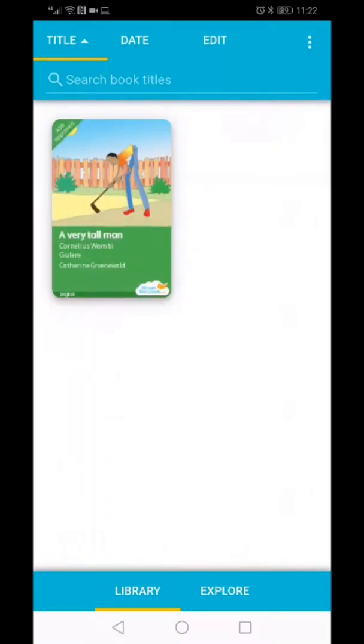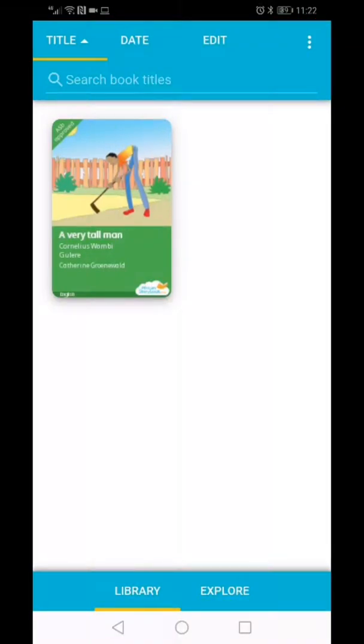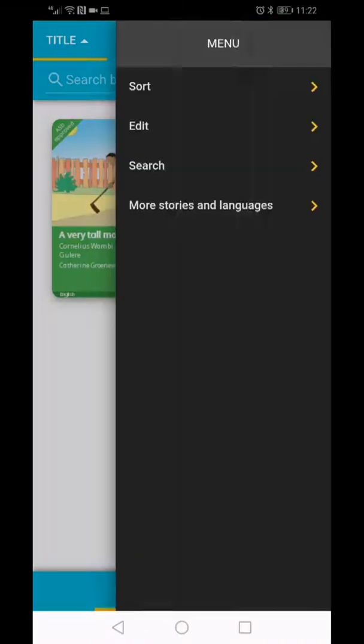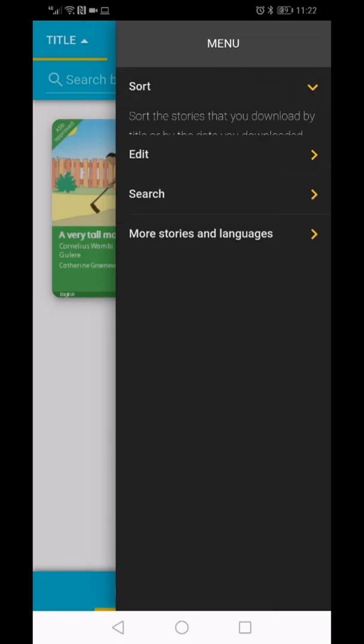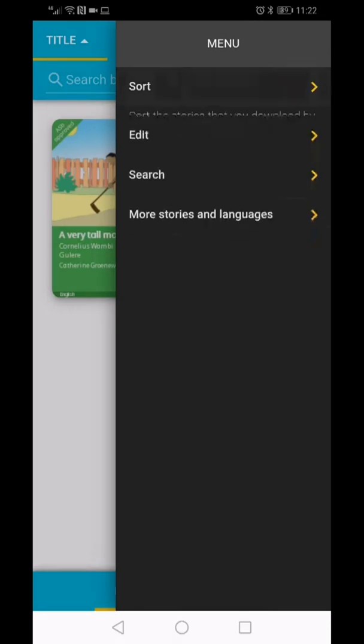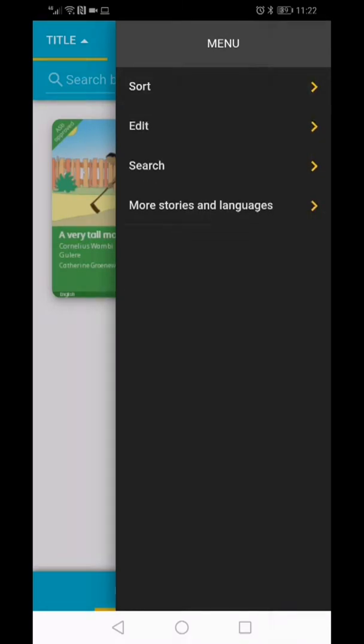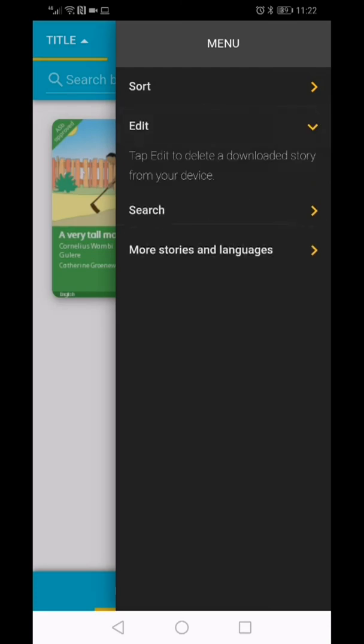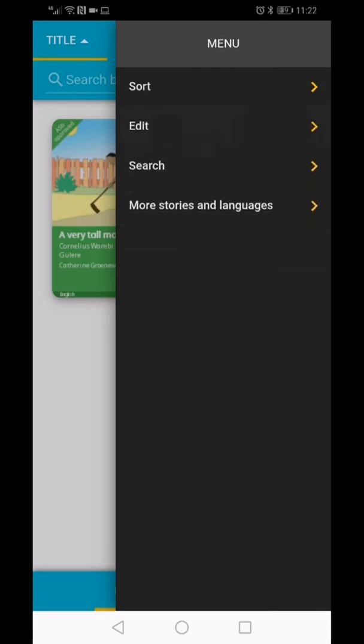For help in this section, click on the three dots in the right-hand corner. Here you will find assistance on how to sort your library, delete a book from your device, or how to search for books in your library.